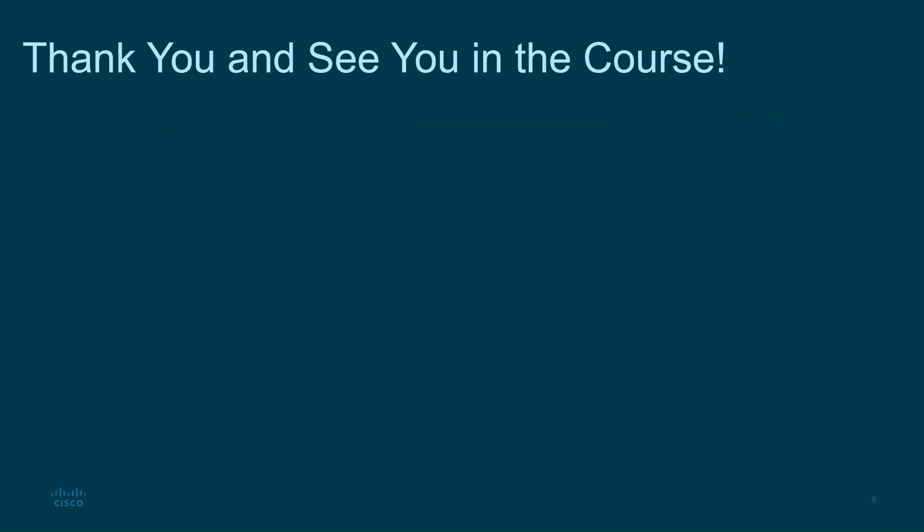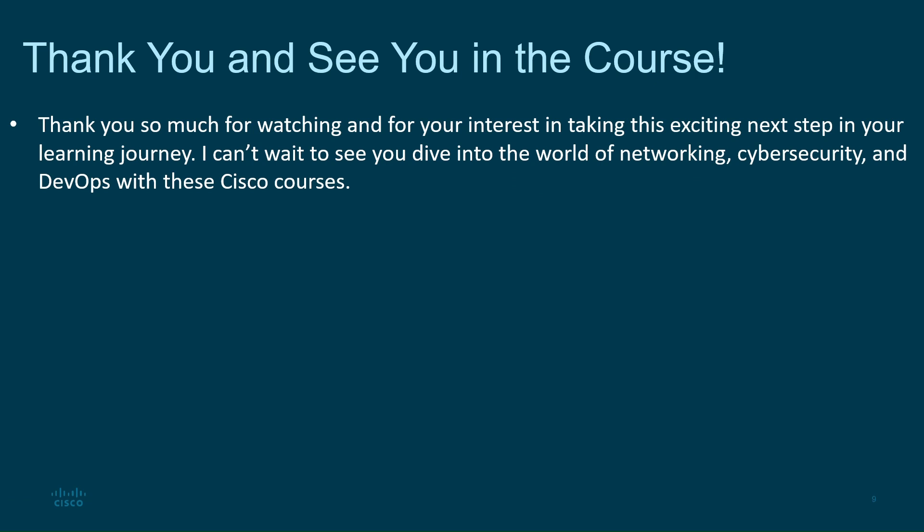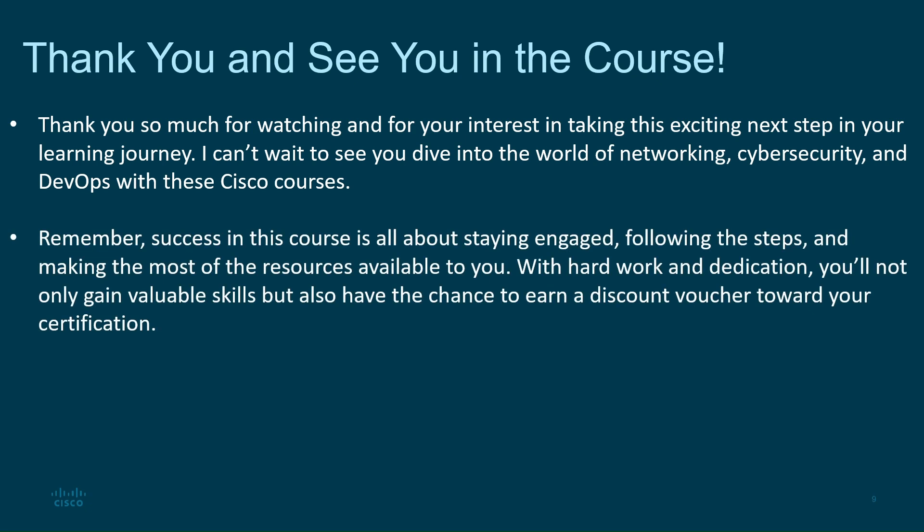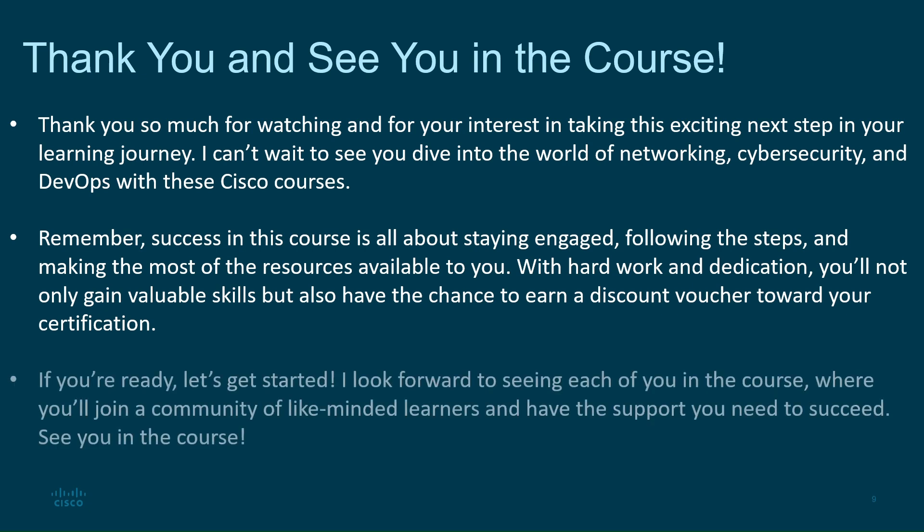Thank you so much for watching and for your interest in taking this exciting next step in your learning journey. I can't wait to see you dive into the world of networking, cybersecurity, and DevOps with these Cisco courses. Remember, success in this course is all about staying engaged, following the steps, and making the most of the resources available to you. With hard work and dedication, you'll not only gain valuable skills, but also have the chance to earn a discount voucher toward your certification. If you're ready, let's get started. I look forward to seeing each of you in the course, where you'll join a community of like-minded learners and have the support you need to succeed. See you in the course.